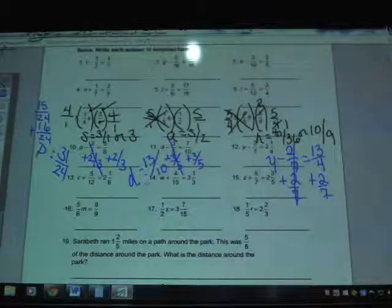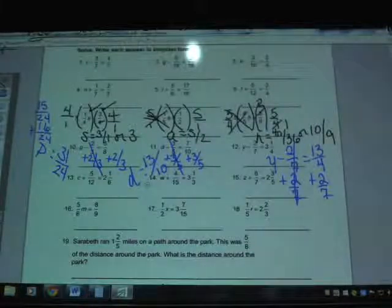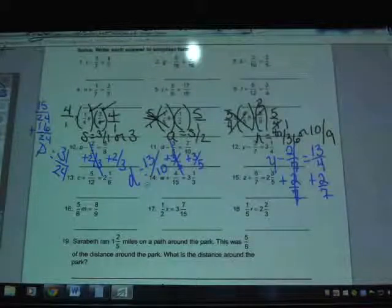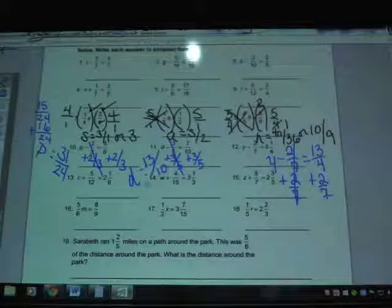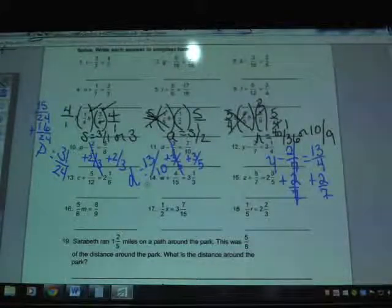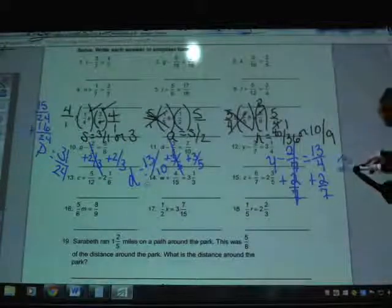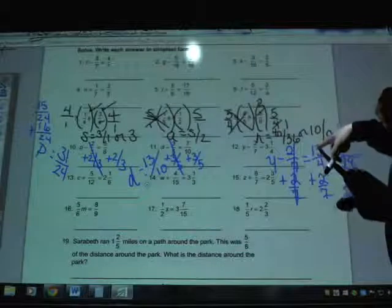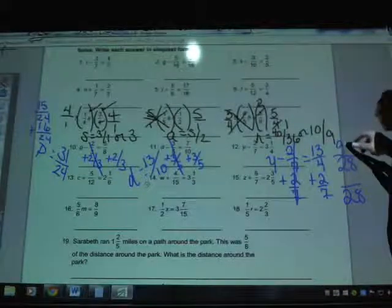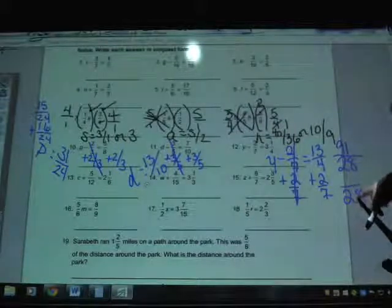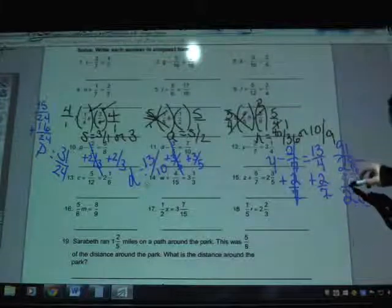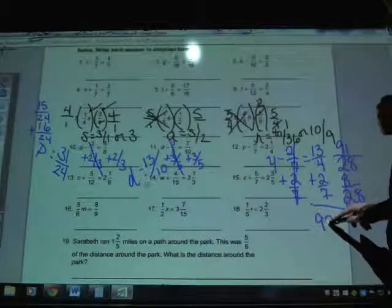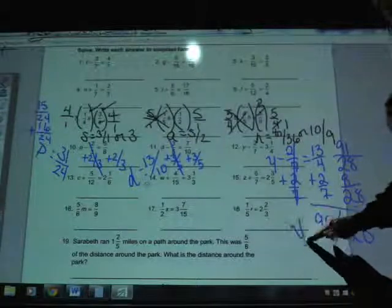Now we do the common denominator setup for 13 fourths and two-sevenths. The common denominator of 4 and 7 is 28: the 4 list goes 4, 8, 12, 16, 20, 24, 28; the 7 list goes 7, 14, 21, 28. To change fourths into 28ths, multiply by 7 — so 7 times 13 is 91, giving 91 twenty-eighths. To change sevenths into 28ths, multiply by 4 — so 4 times 2 is 8, giving 8 twenty-eighths. Therefore 91 twenty-eighths plus 8 twenty-eighths equals 99 twenty-eighths for variable y.